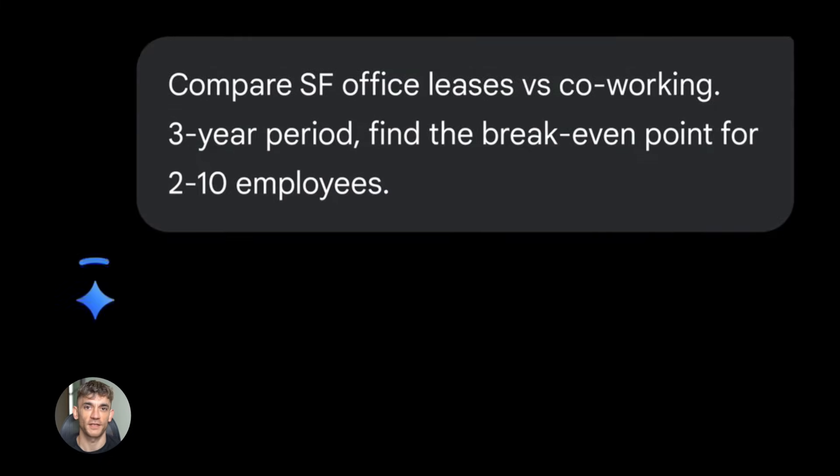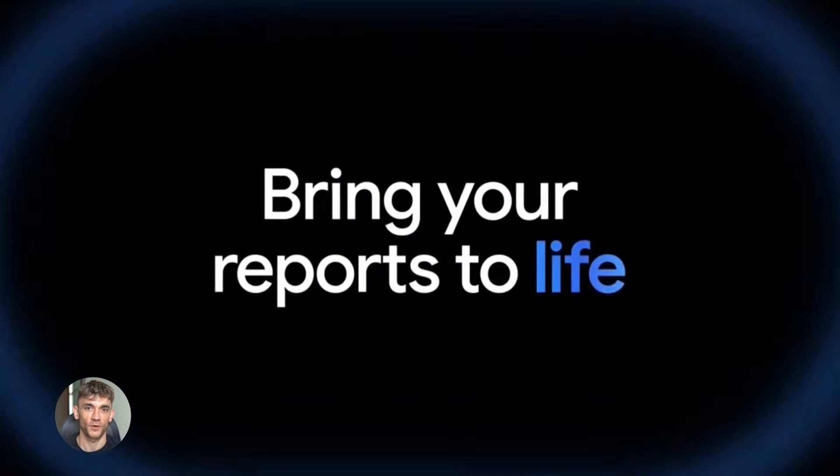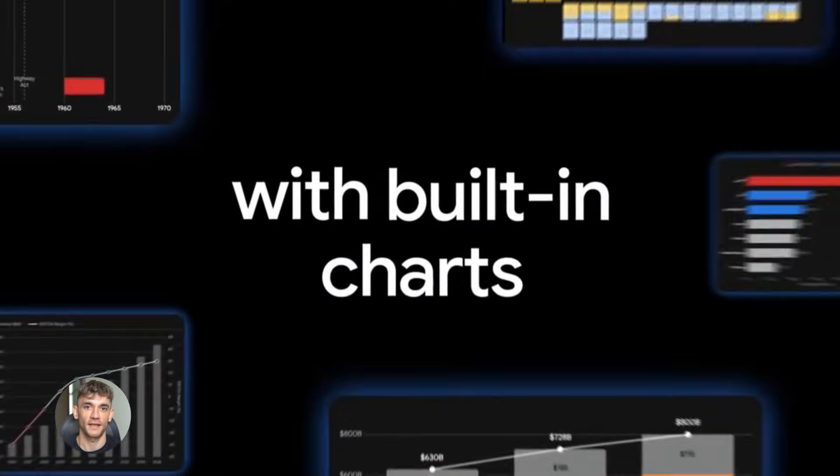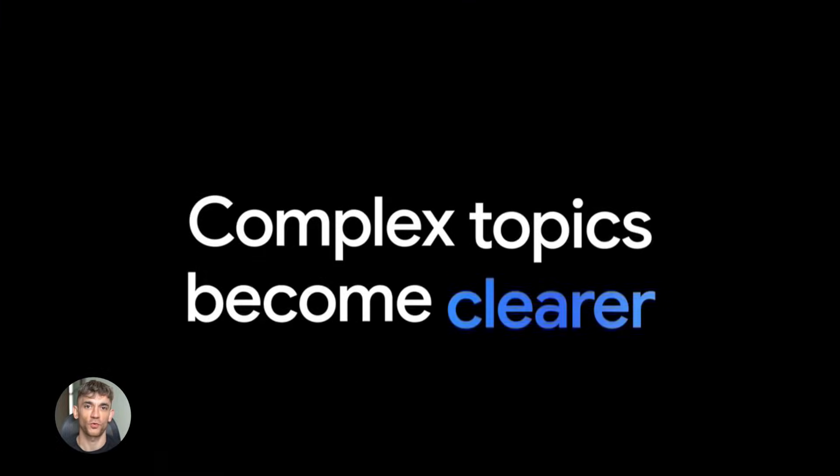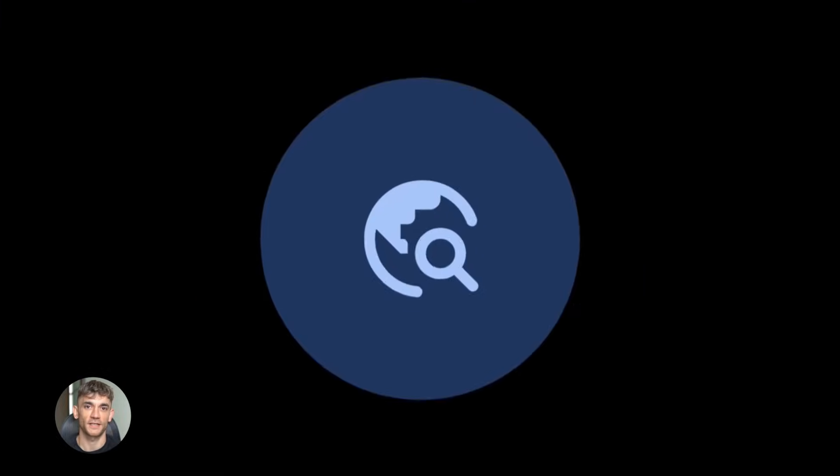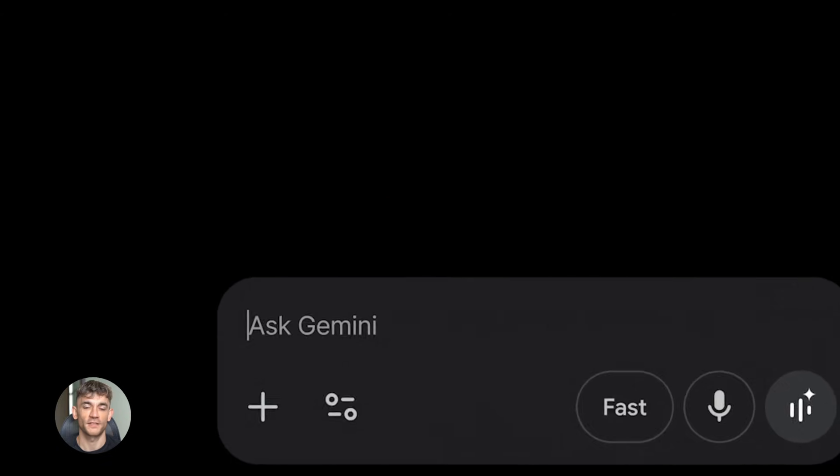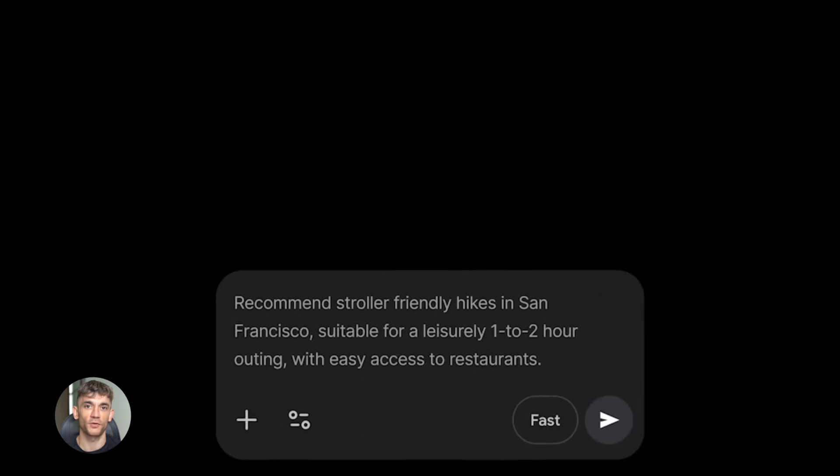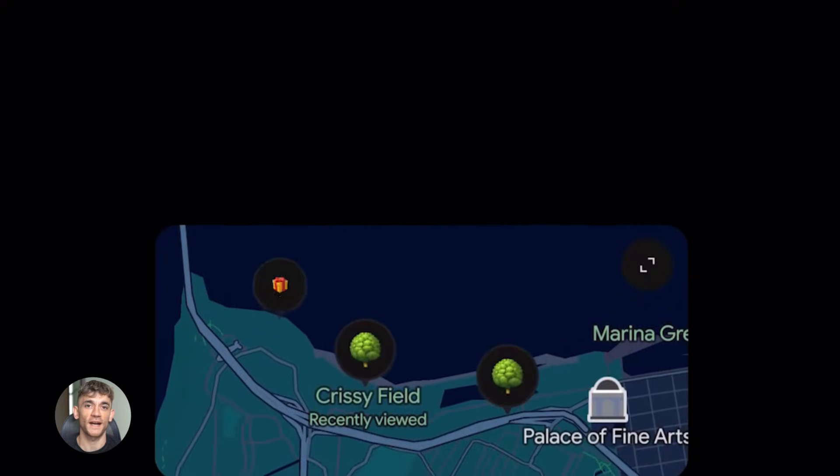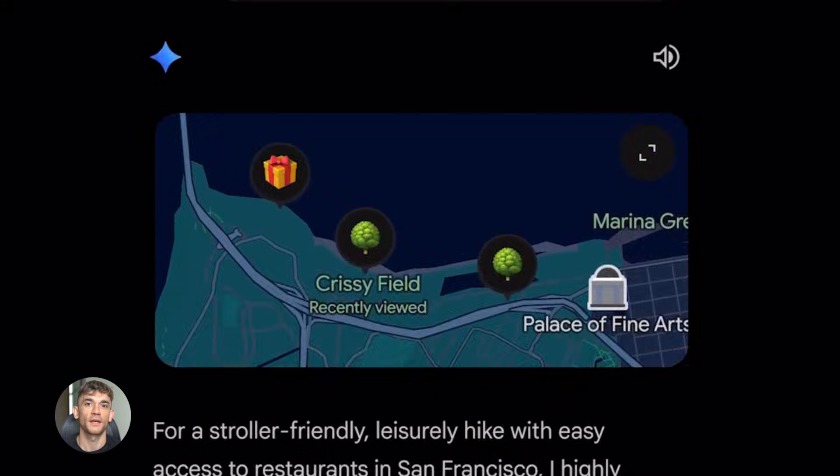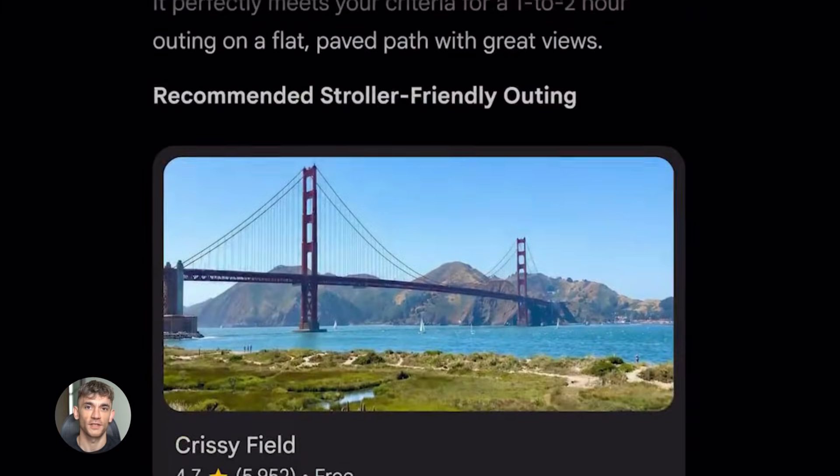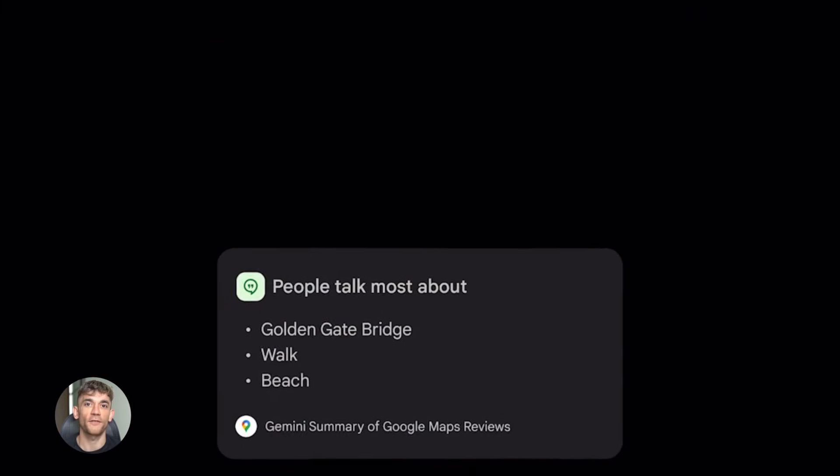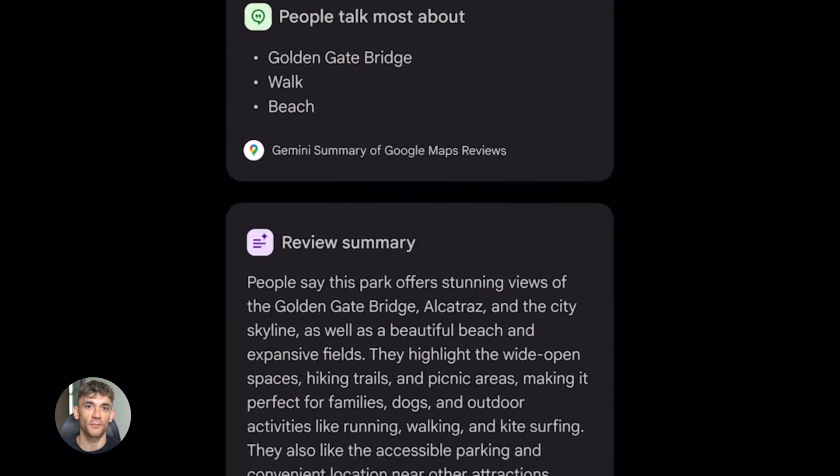The second thing that makes Gemini 3.0 Pro insane is its multi-modal capabilities. It can handle text, images, video, audio and code all at the same time and it does them natively. That means it's not just stitching together different models. It's one unified model that understands everything. It scored top marks on all the major benchmarks. We're talking about a model that can look at a handwritten recipe in another language and tell you exactly what it says or watch a full video lecture and generate interactive flashcards from it.